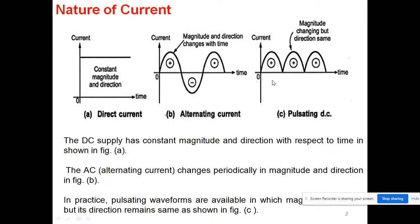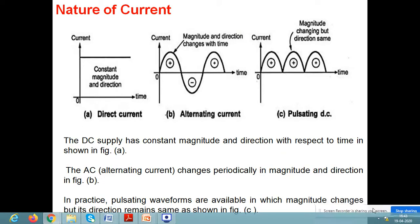In the third case, the direction of current is the same, but the magnitude is continuously changing: maximum, then becomes zero, then increasing to maximum again. This type of current is known as pulsating current, and this type of waveform is called a pulsating waveform.